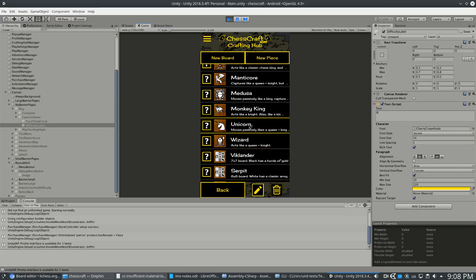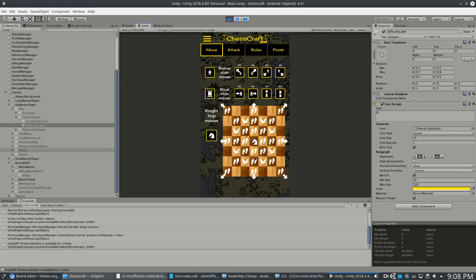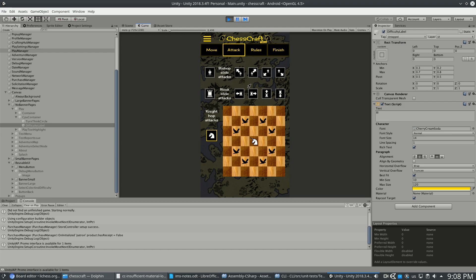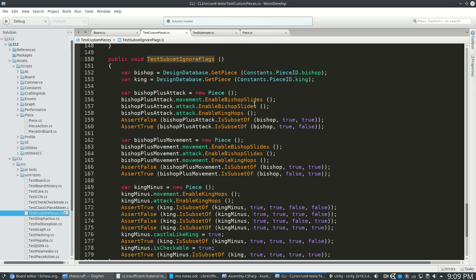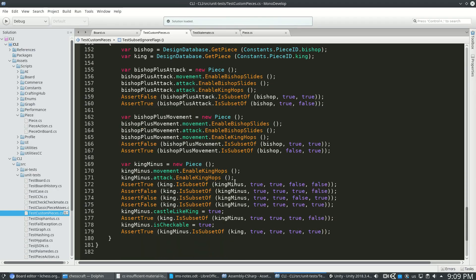For example, you can have a unicorn. Now this will move like a queen, but it will attack like a knight. And this enhances my detection for subsets, because if I'm doing a king subset, I don't care if one can attack everywhere and the other can't.